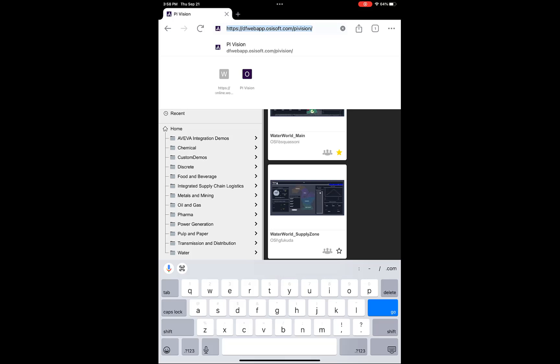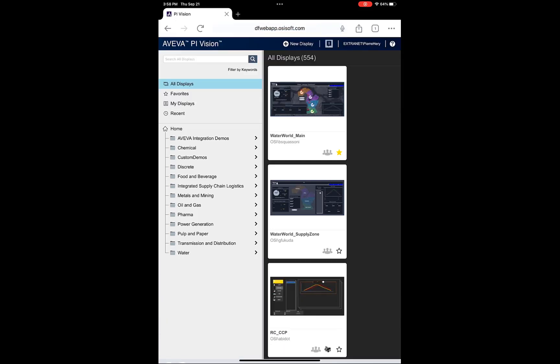During this process, it may prompt you to log into Pi Vision with your user credentials, but I skipped that part for this video to not show a password.